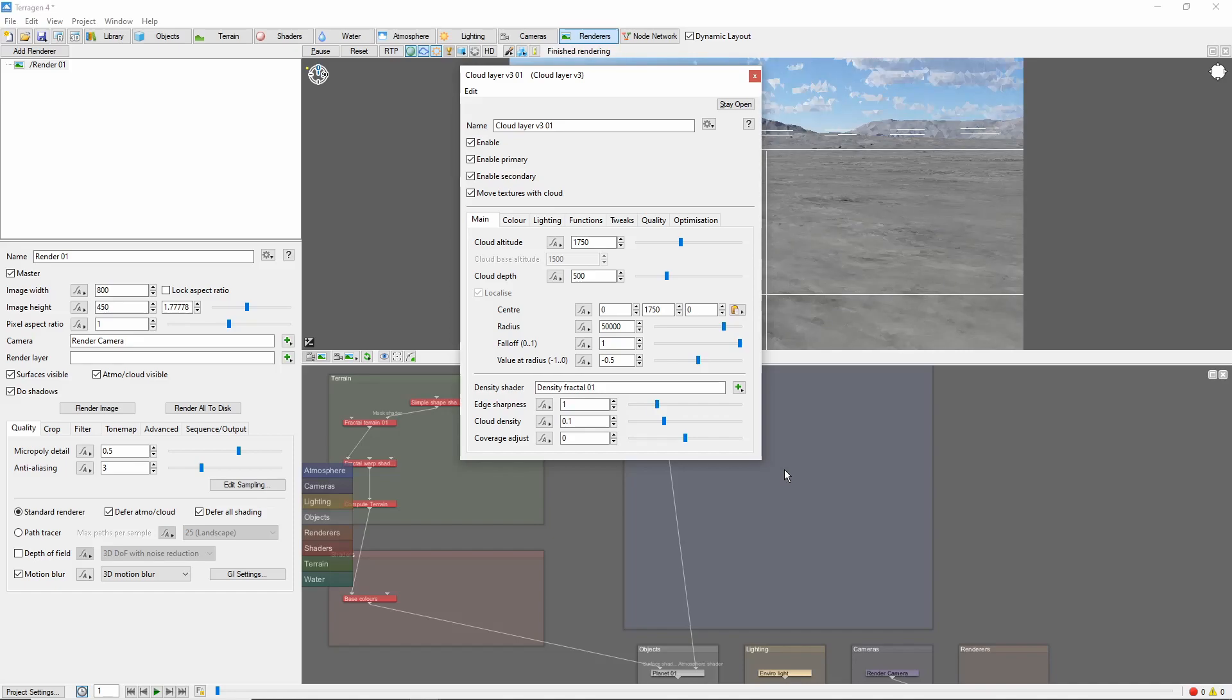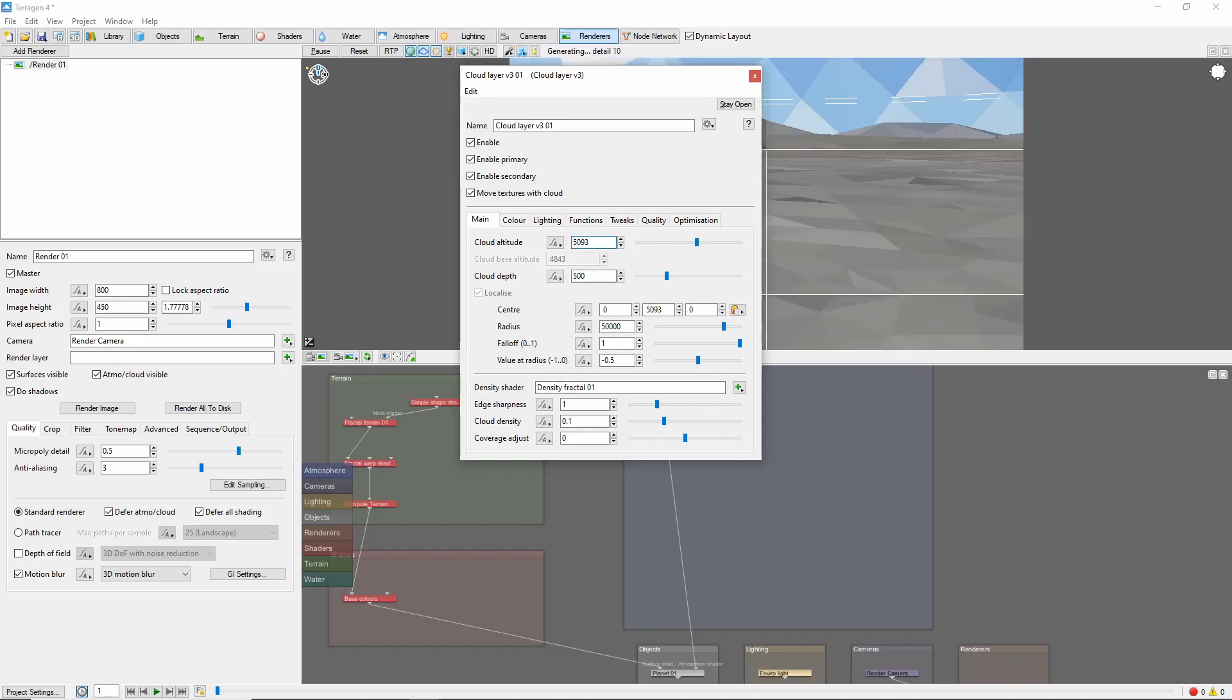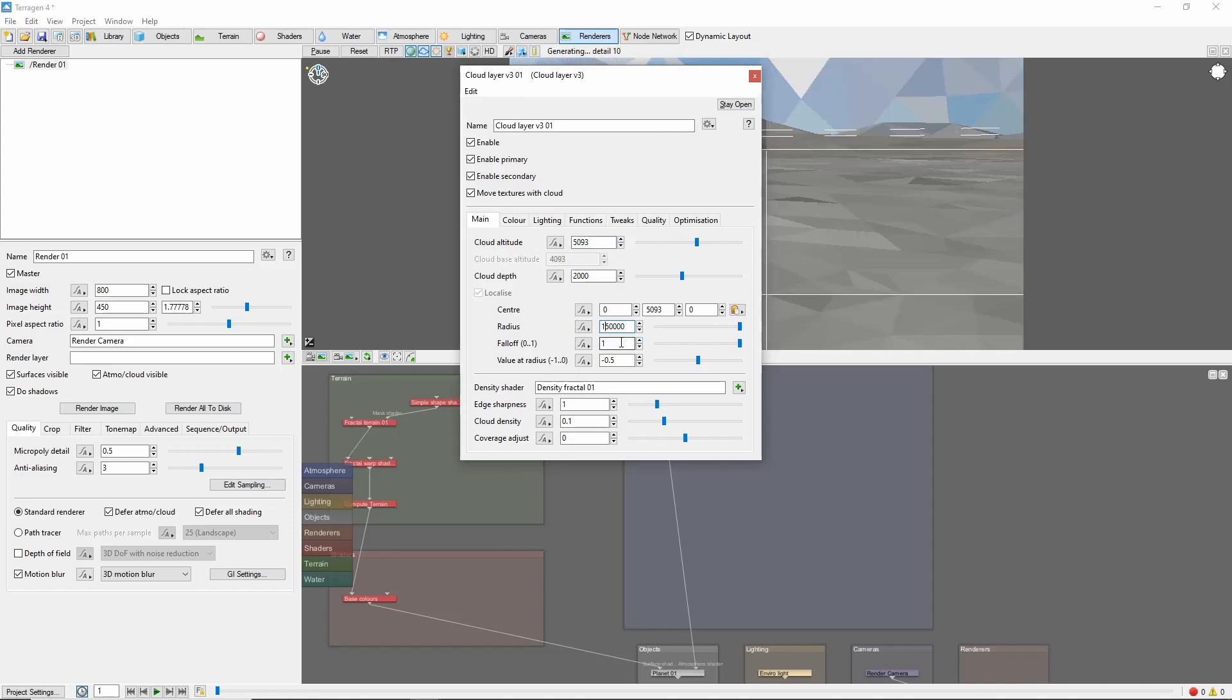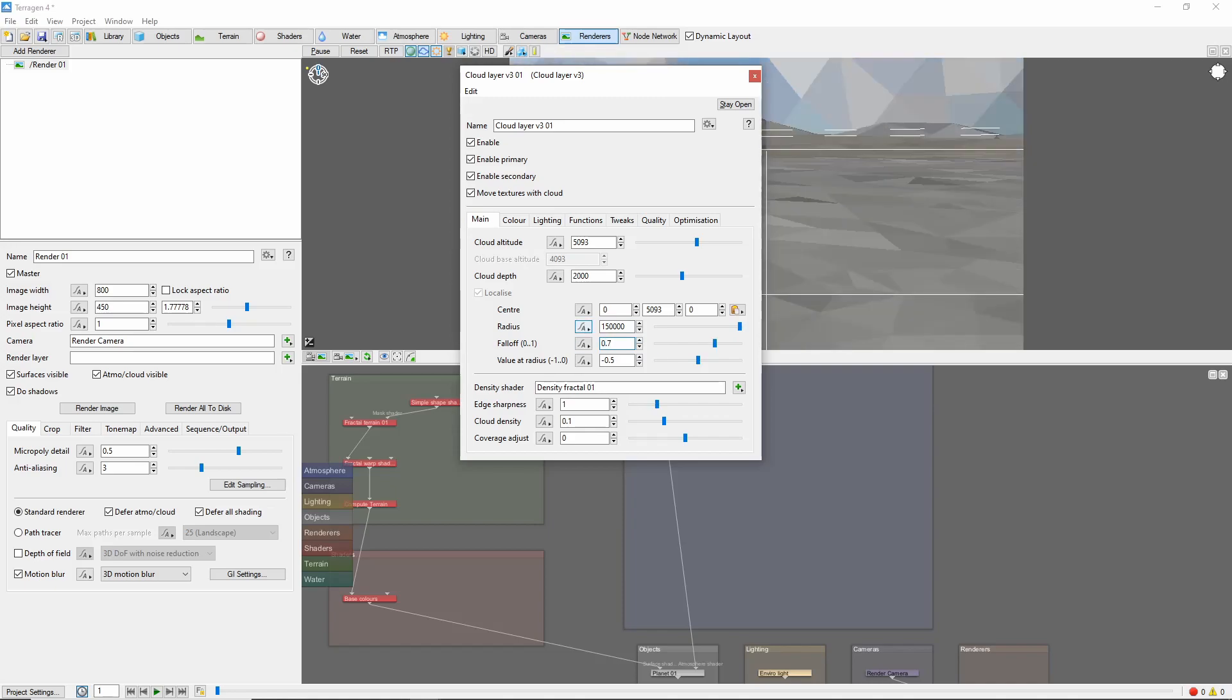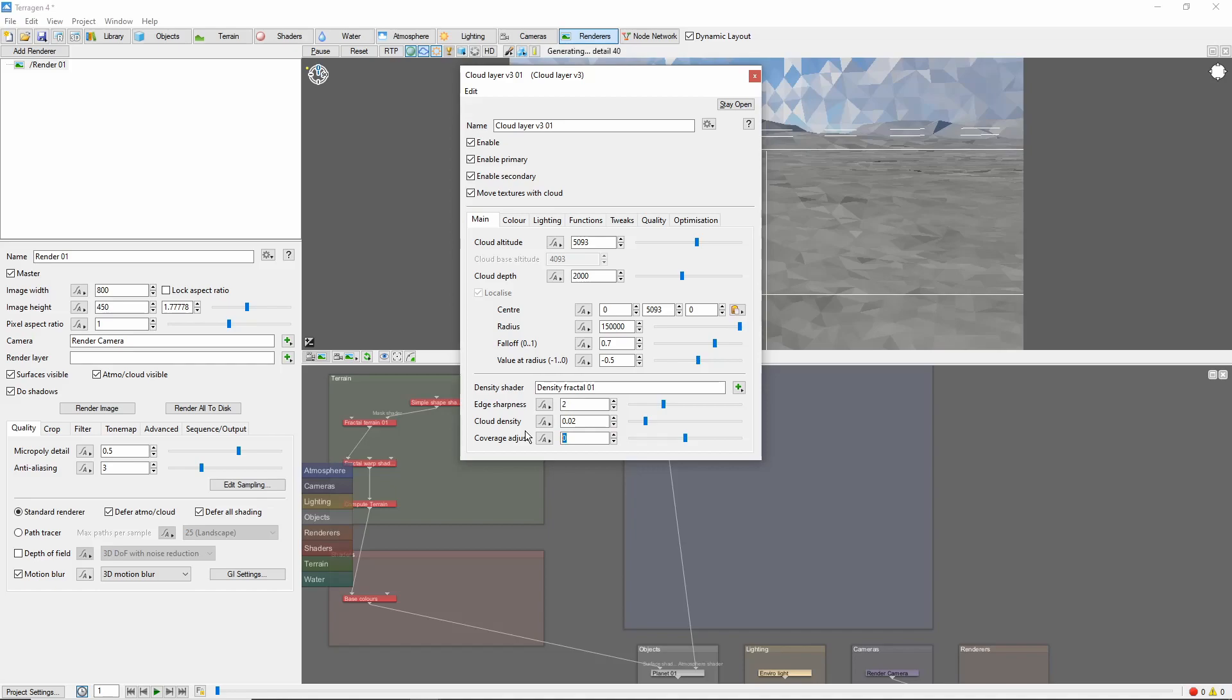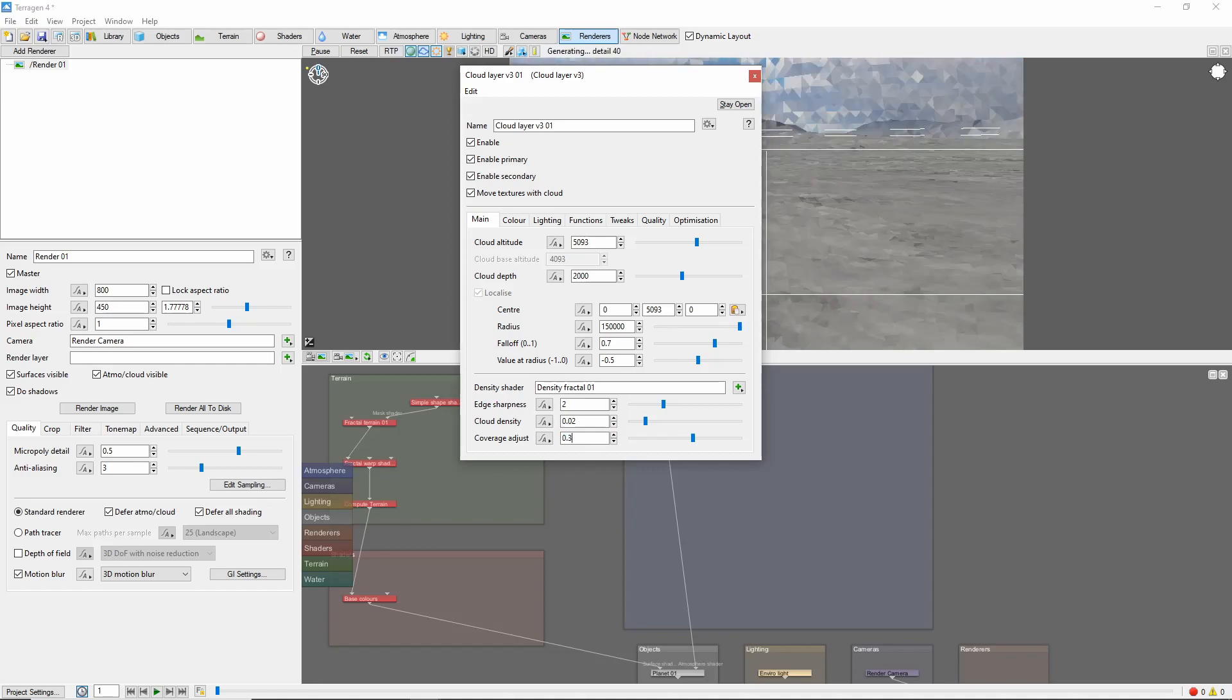First off, we'll raise these clouds up a bit and increase their depth. Then increase the radius to get a big circle here. We'll reduce the falloff to make the edge stronger, and increase the edge sharpness. Finally, we'll decrease the cloud density a bit, and increase the coverage. These are all settings you can play with and tweak as you go along.